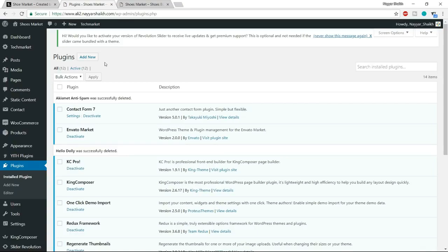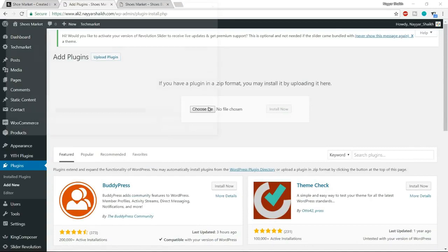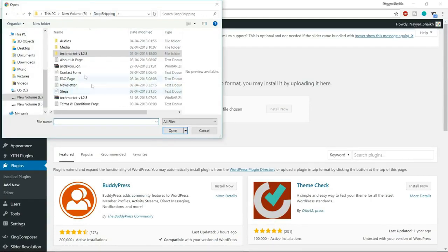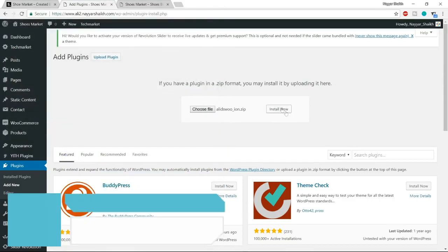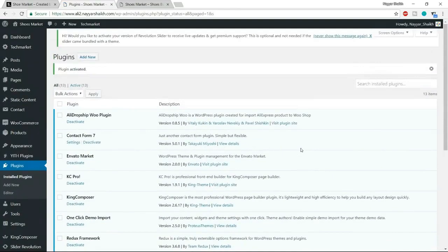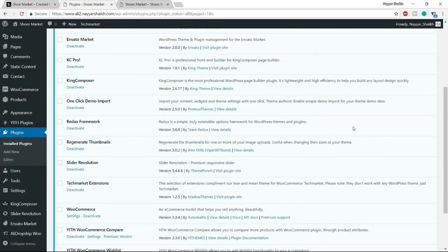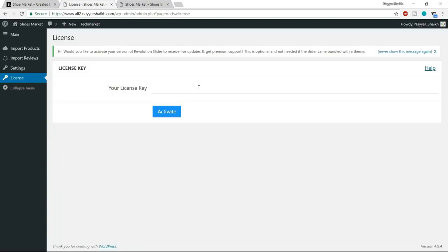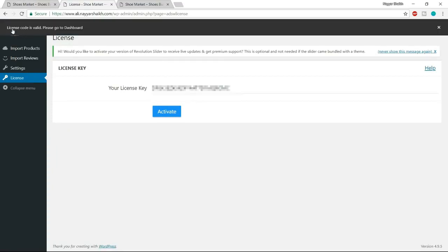Our plugin is now successfully installed and activated. Now we have to register this plugin. From the left-hand side at the bottom, click AliDropship Woo. It will ask for a license key — paste the license key from your email and click activate. It will say 'License code is valid, please go to the dashboard.' A plugin is a way to extend WordPress functionality — normally WordPress isn't meant for dropshipping, but this plugin adds that functionality so we can use WordPress as a dropshipping website.